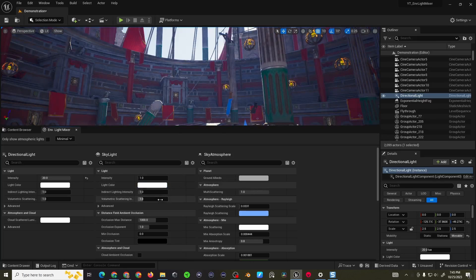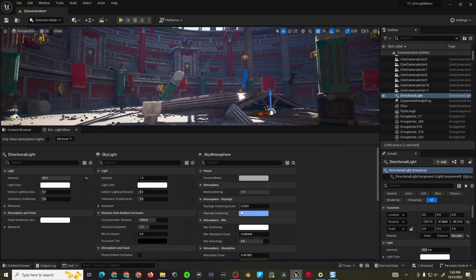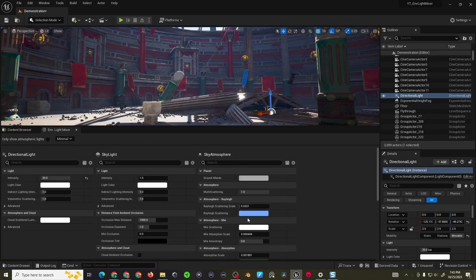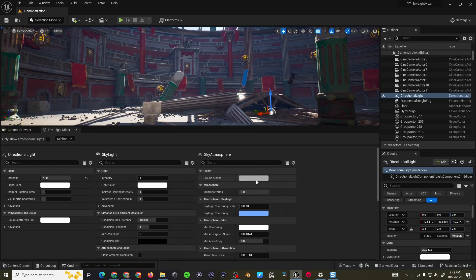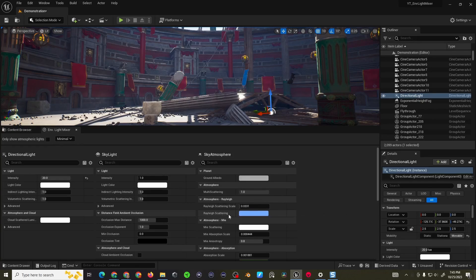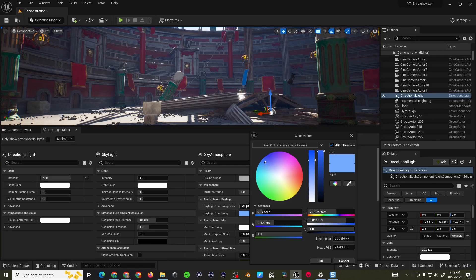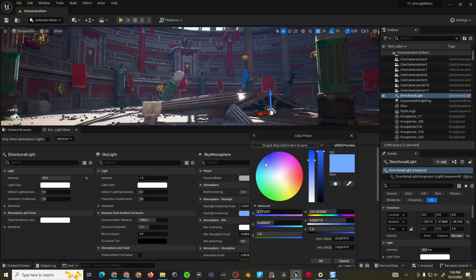The sky atmosphere ground albedo doesn't really do much or at least I haven't noticed any real changes for that. Where the real changes you can make are going to be on the Rayleigh scattering here. The color you pick, the closer the lower the value the closer to that actual color. As you increase the value or the scale it's going to go to the opposite side of the color wheel.